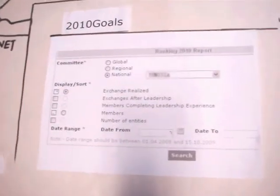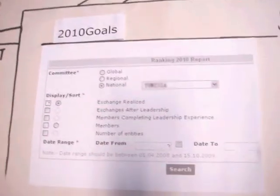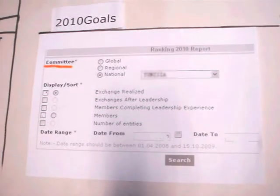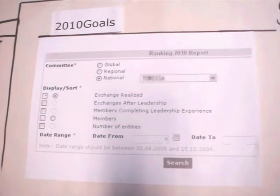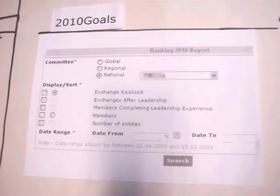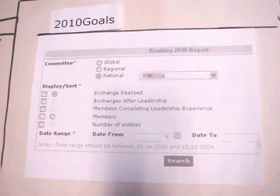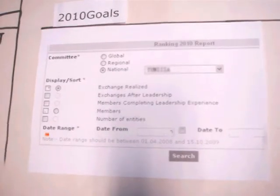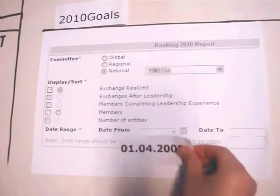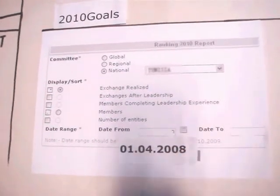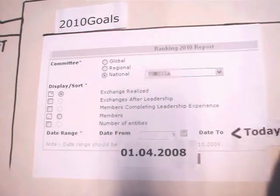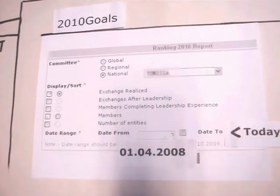You can select any of your committees. You can select at least one of the 2010 goals and choose to sort by any of them. For the date range, you can start at any day after April 1st of 2008 until one day before today.